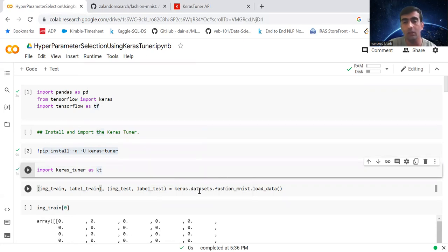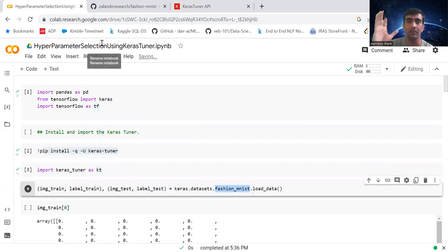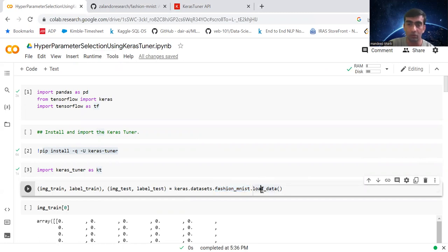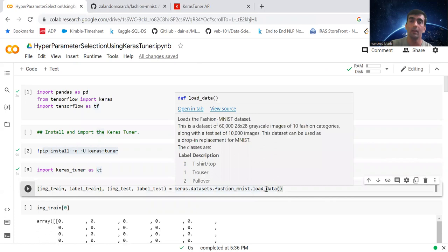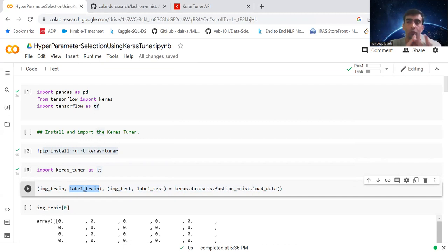Now we are loading the Fashion MNIST data. Since it is part of the Keras datasets, we can do keras.datasets.fashion_mnist.load_data(). This function returns four matrices: x_train, y_train, x_test, y_test. x_train contains the images and y_train contains the labels — what article each image is, whether pullover, shoes, or whatever.